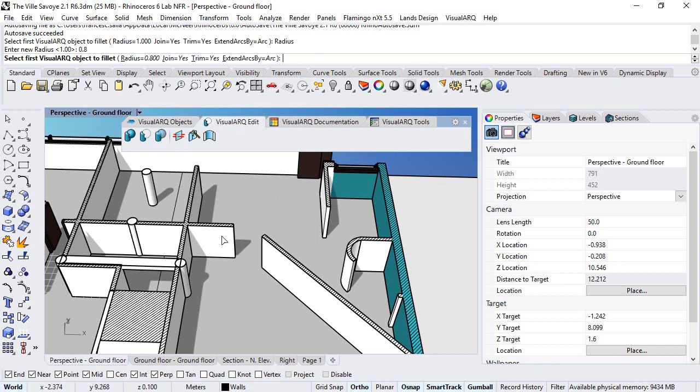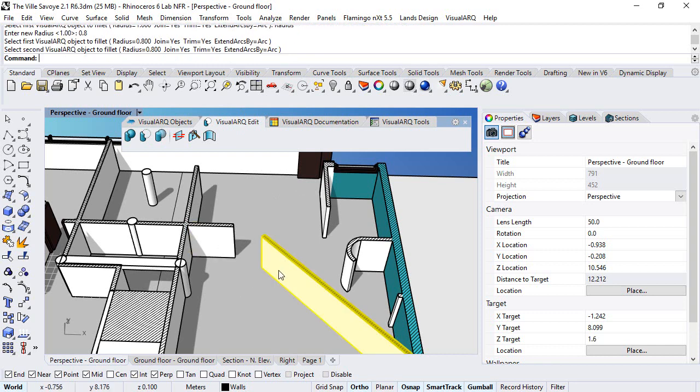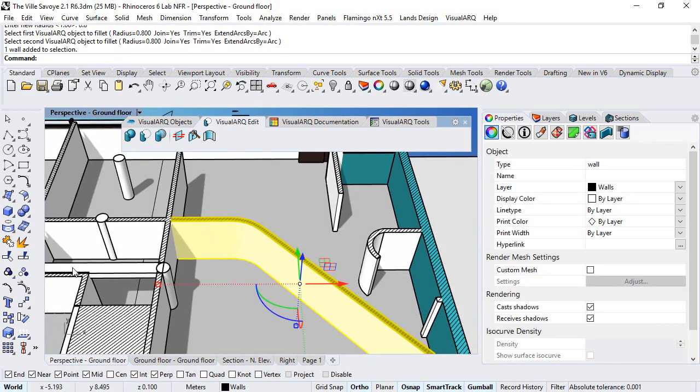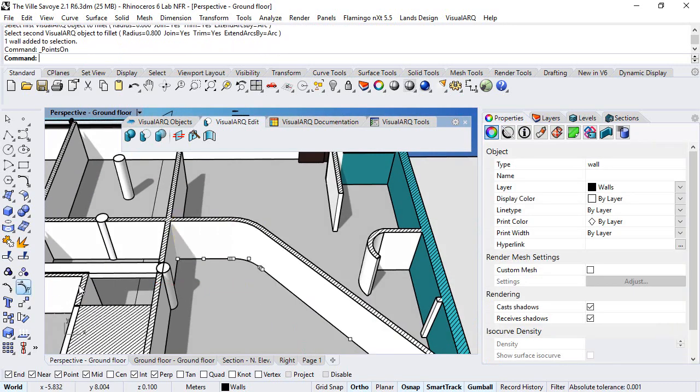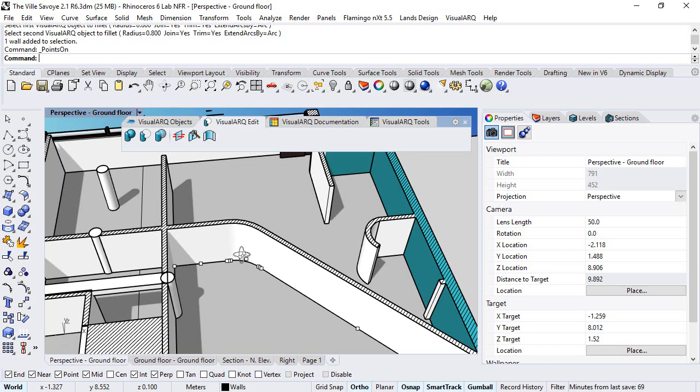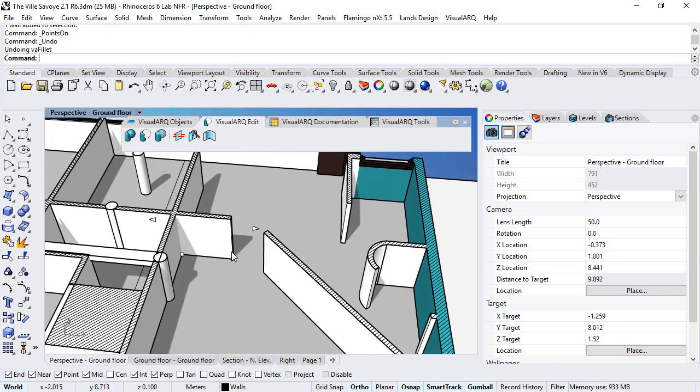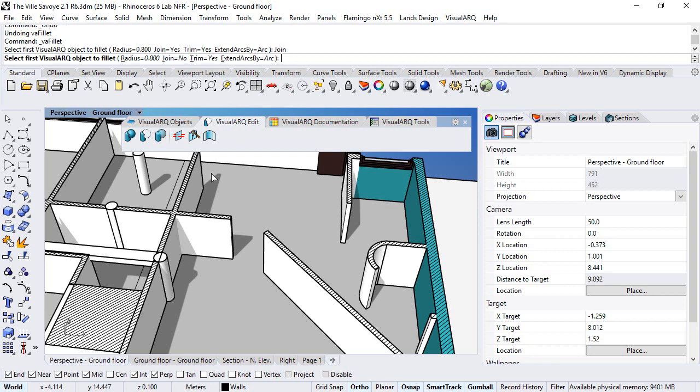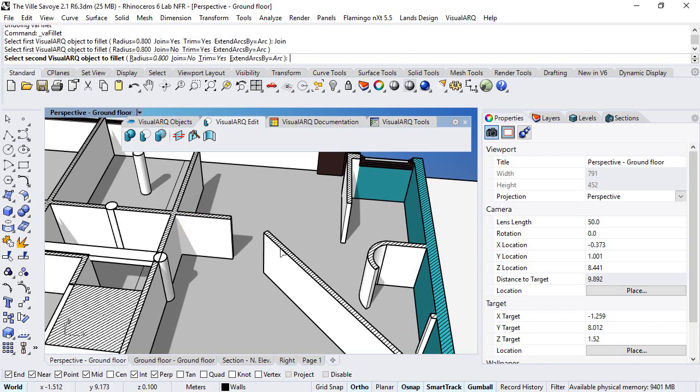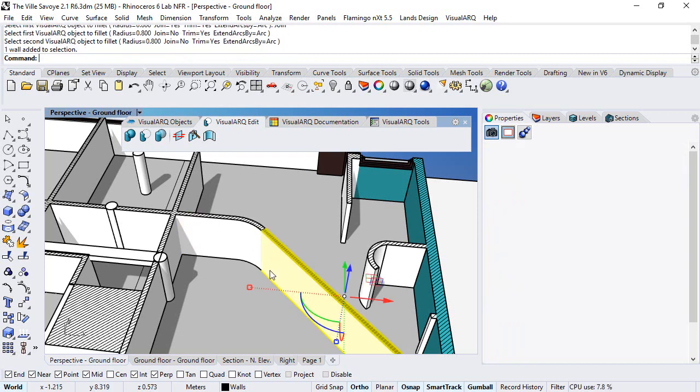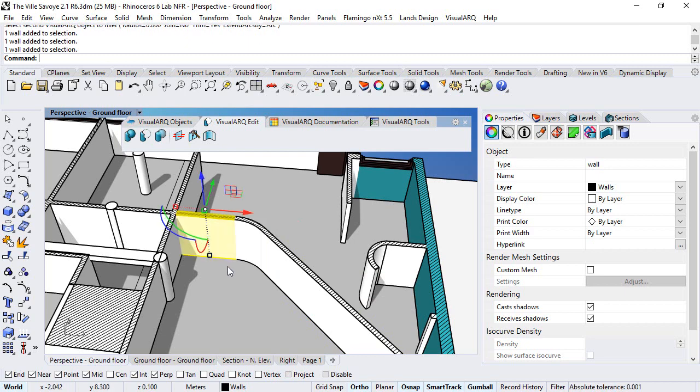So we select first the first wall, then the second wall, and as a result we get one single wall that has the following control points. If we undo this operation and repeat the command by telling these walls to not join, this is what we get, three different walls.